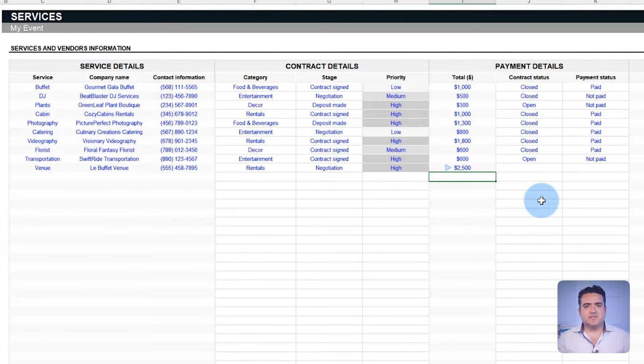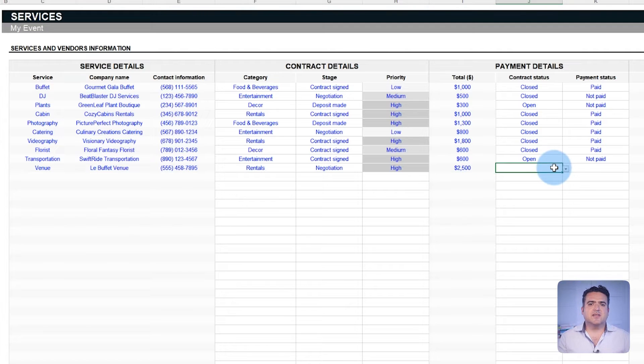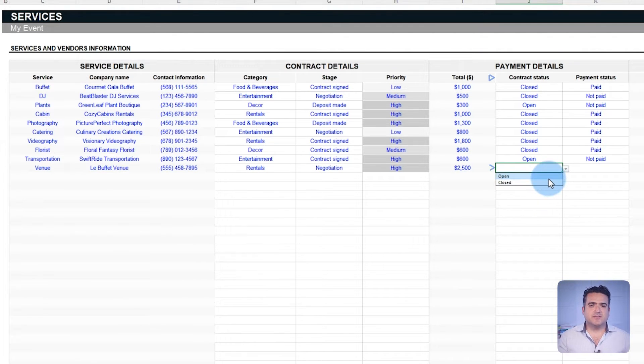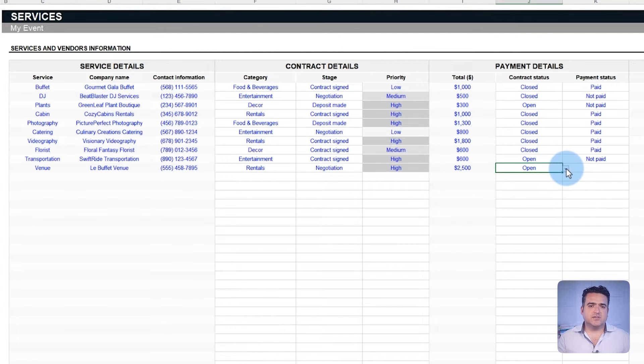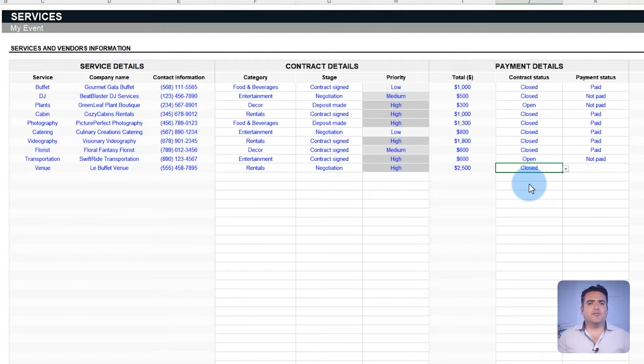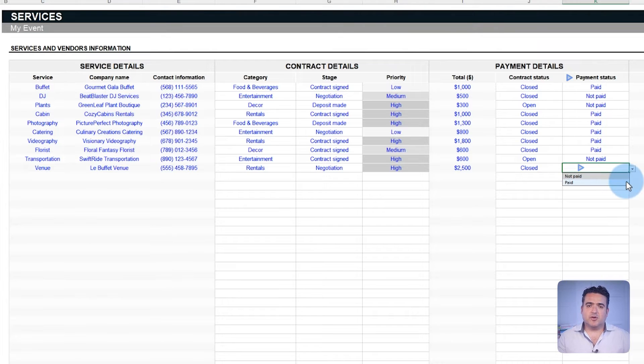Subsequent fields facilitate the comparison of various services. If you're undecided about whether to hire a particular service, change the contract status to open. If you've chosen to proceed with the service, change the contract status to closed. After the payment is made, use the payment status field to mark it as paid.